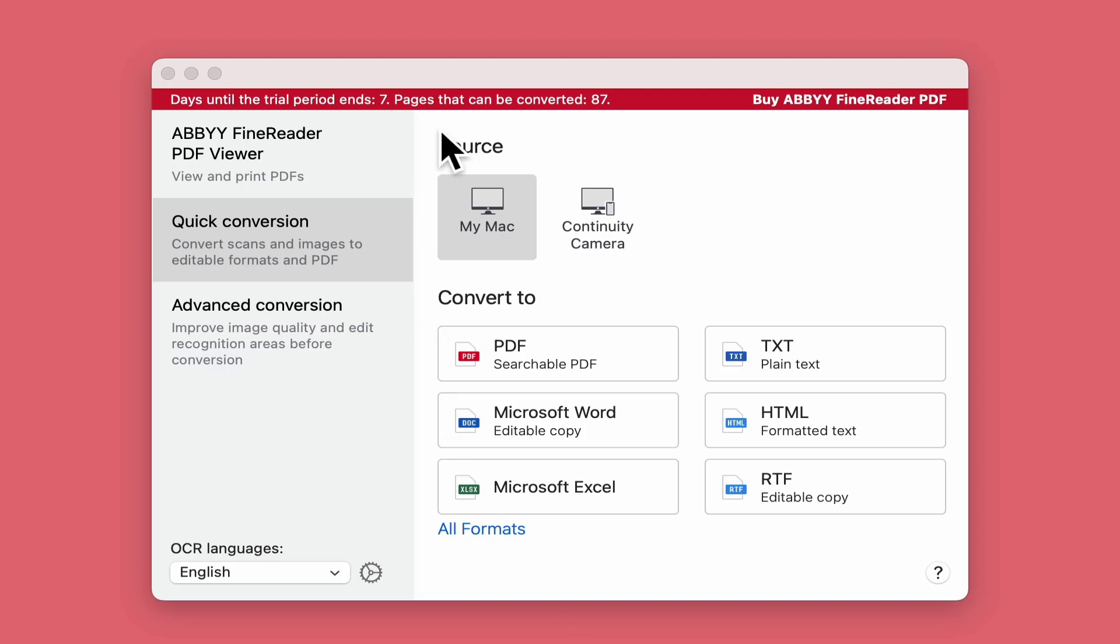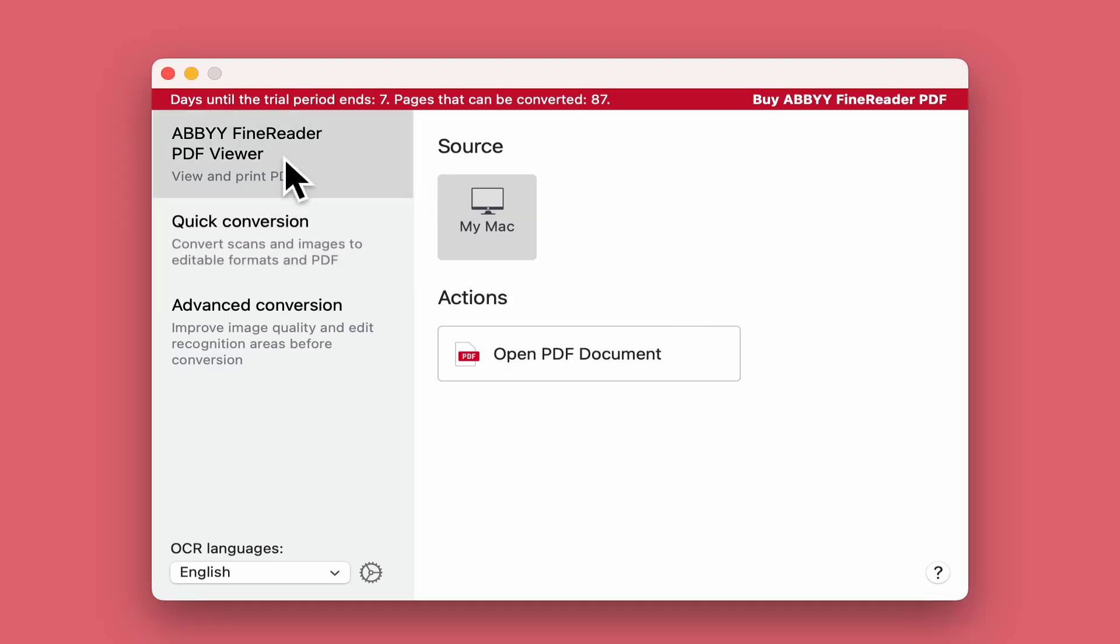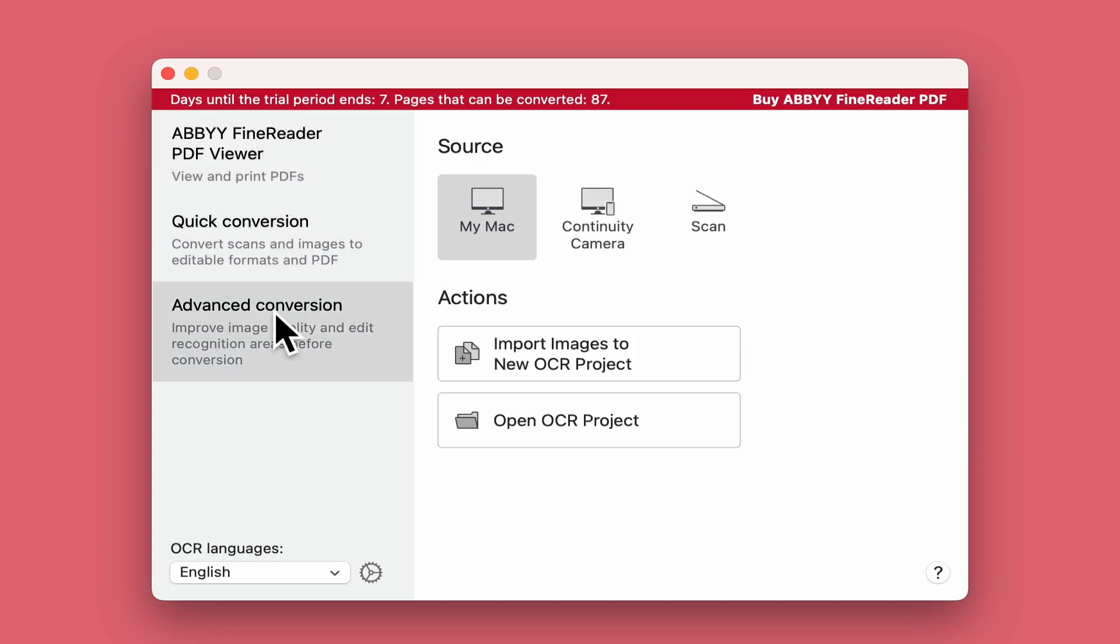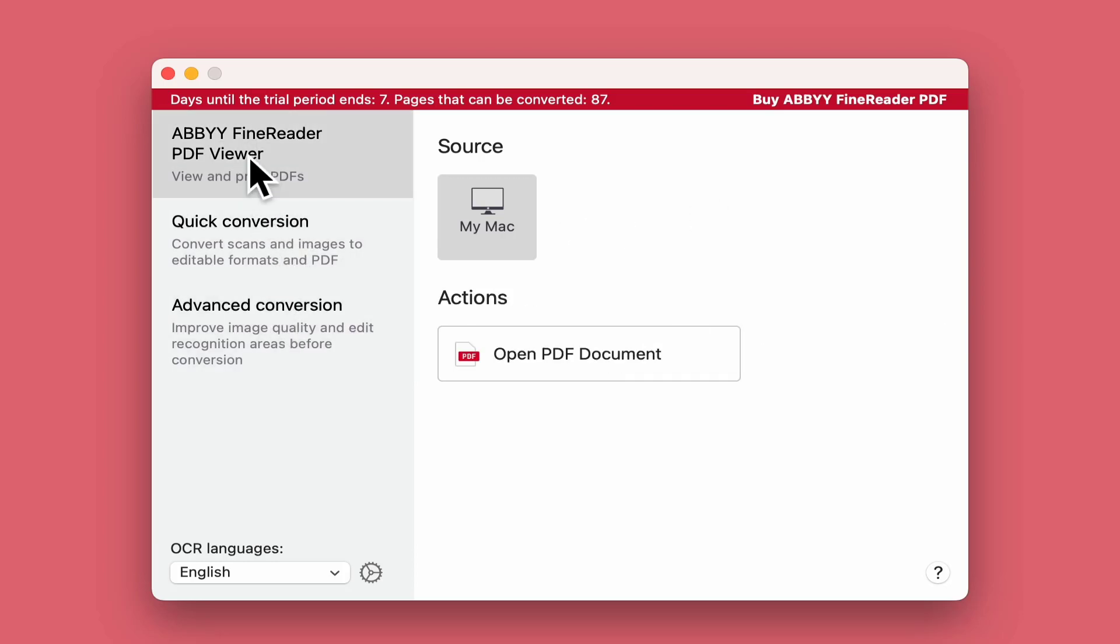I've got the 7-day trial here with a limit of 87 pages. When you open it up you get three options: ABBYY FineReader PDF Viewer, Quick Conversion, and Advanced Conversion. The PDF Viewer is a great option for files on your Mac, allowing you to highlight and edit them as well and work with them.